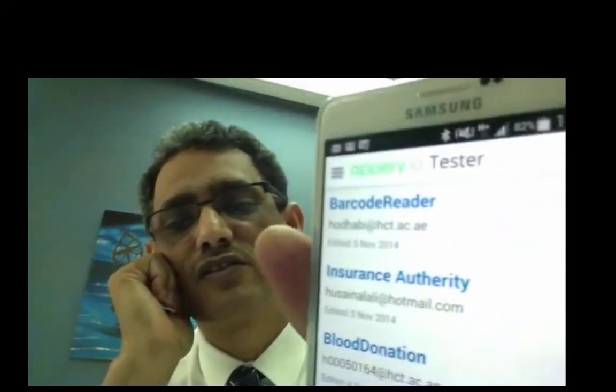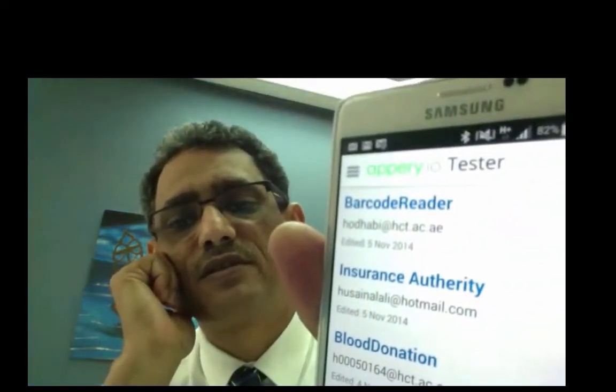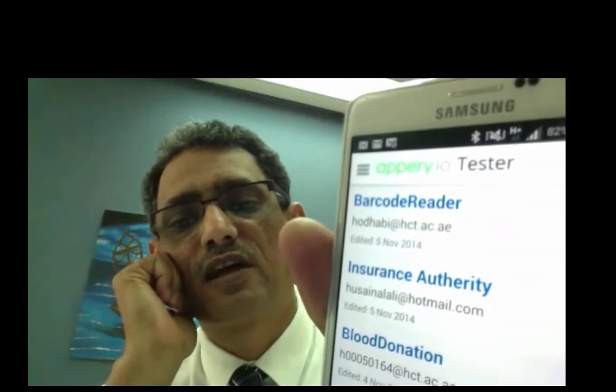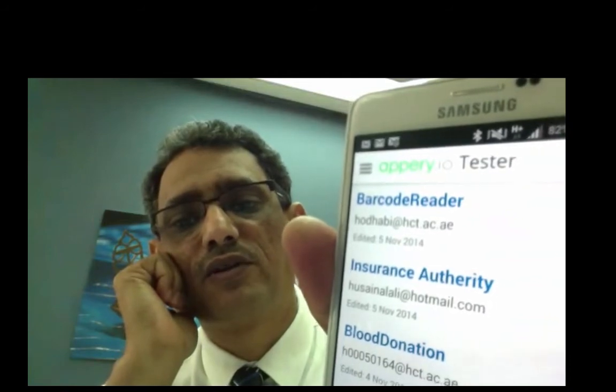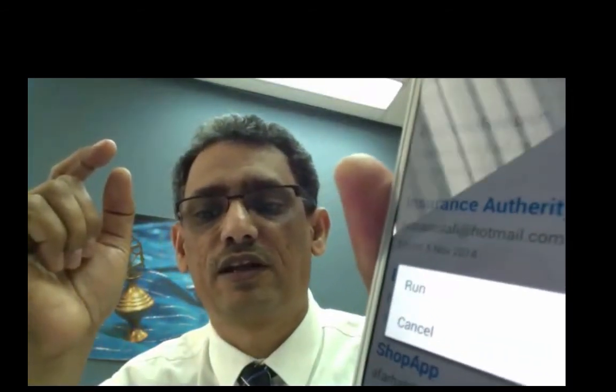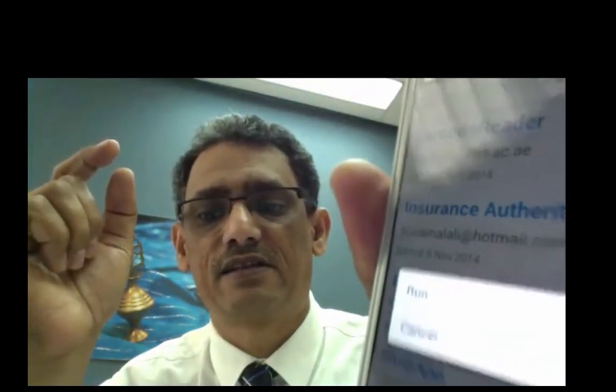you will see all your apps that you developed on Appery. So now it's opening my apps. And here is the list of my apps. The first one is the one I just did now, Barcode Reader. Now if I click on Barcode Reader, I'll have this option either to run it or cancel. I'll go for run.